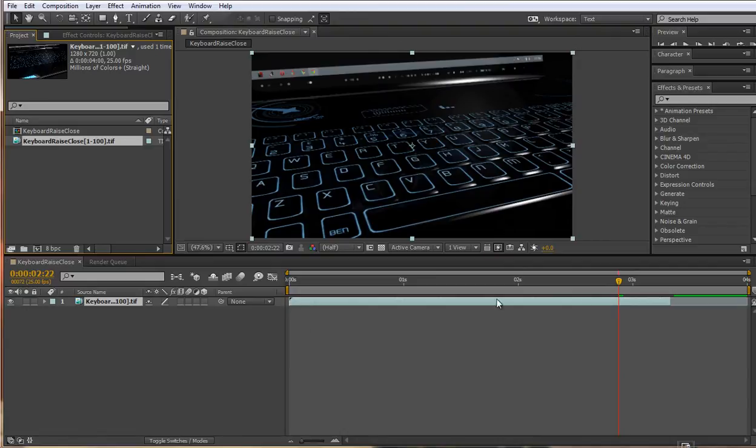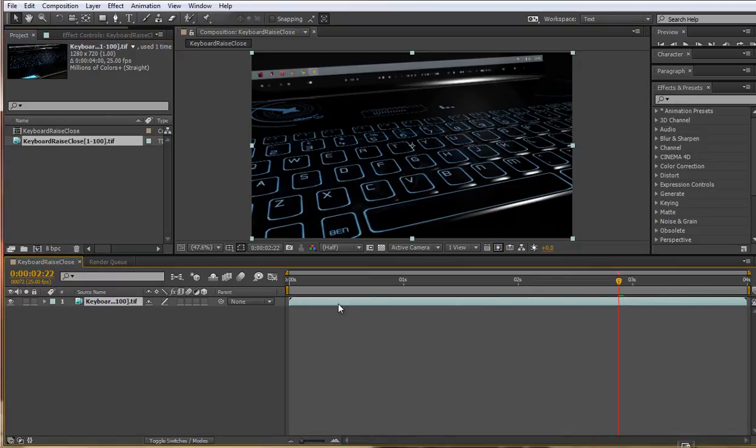You'll then notice that your duration extends to the end as you would expect, and then you have to drag this out right to the end there. Then I have 100 frames of footage and now it's using every single frame.